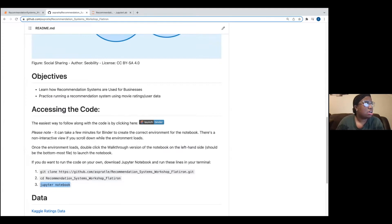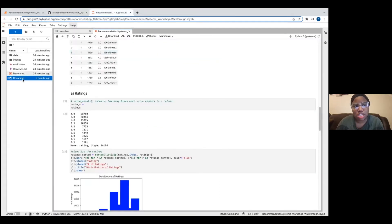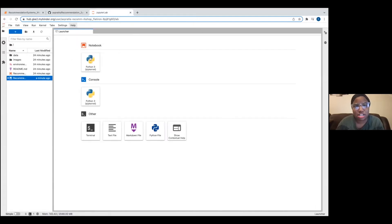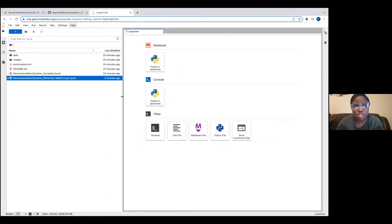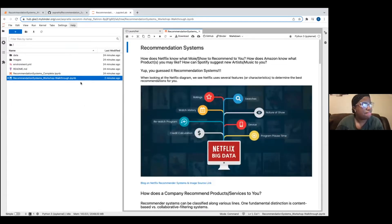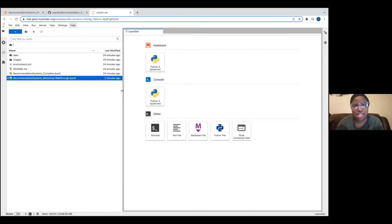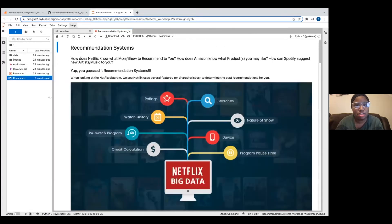It looks like we're good to go. For those asking about Binder: once you click Launch Binder and it loads, you'll see a launcher screen. On the left-hand side, double-click on the walkthrough file. It might take a few minutes to reach that point, so wait until it actually looks like that launcher screen, then double-click the walkthrough file.